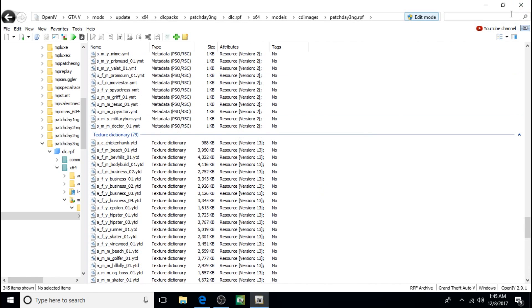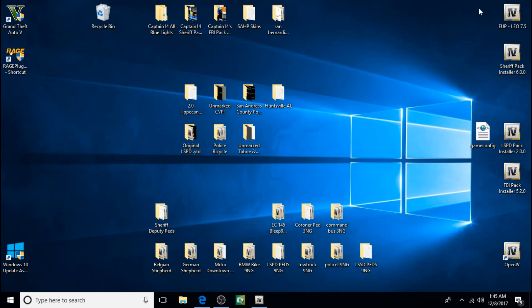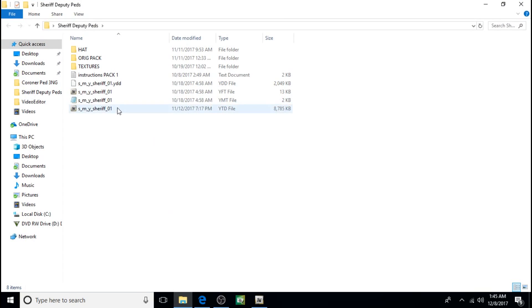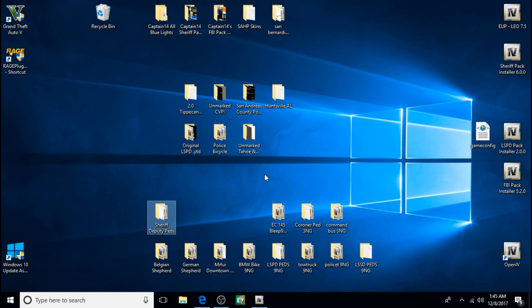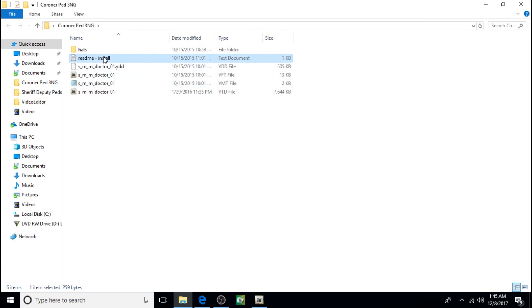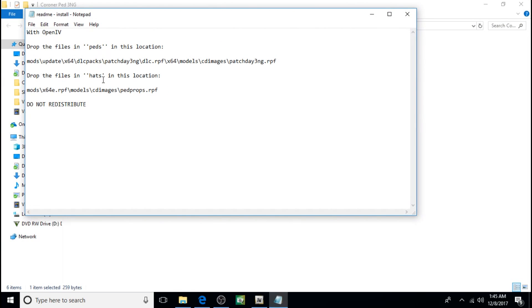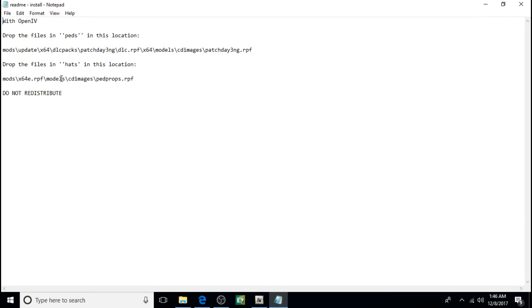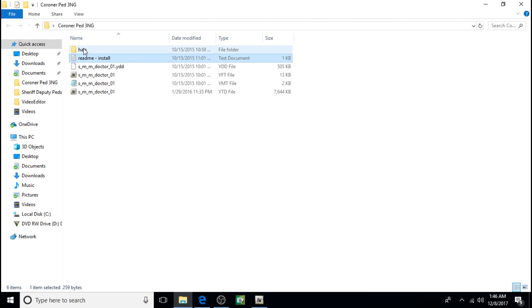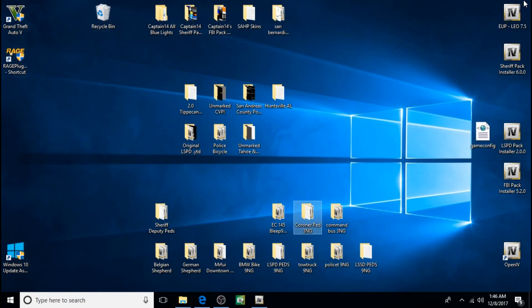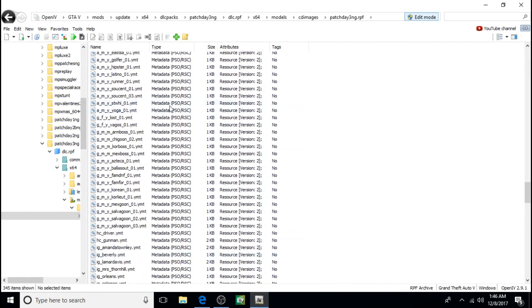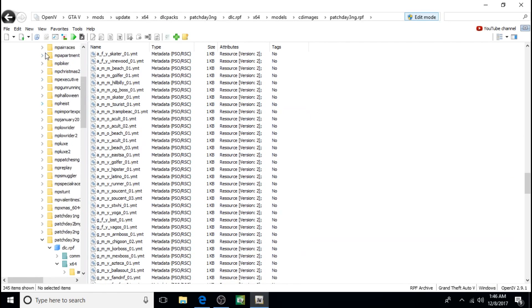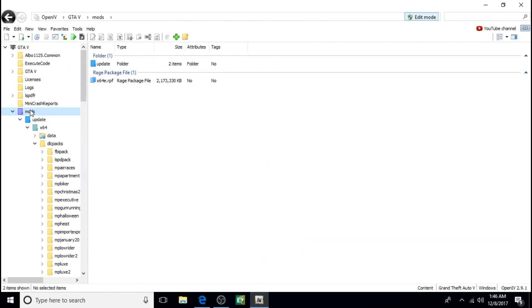You'll see here, the Sheriff Deputy PEDS comes with the installation text that you can read, and it just explains what I showed you. And the True Corners, same thing. It comes with a README install and it shows you what to do. You'll see it also comes with a hats folder, and it shows you where to install the hats. So I'll show you guys where to install the hats. And here's the hats folder as well. So we'll just start over by clicking on mod, we'll start back over in our mods folder.